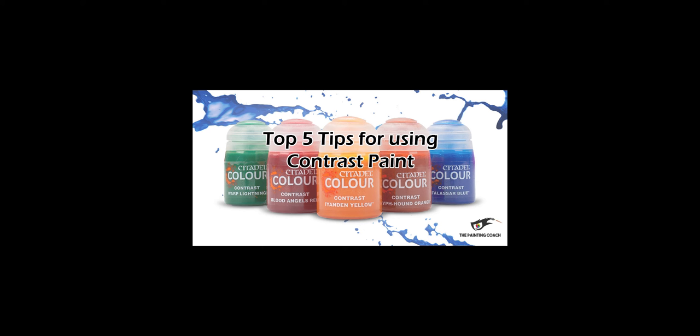Those are my top five tips for painting with contrast. What are the best tips that you've heard or that you've used when using these new brand of paints? Let us know in the comments down below. I hope you enjoyed the video. If you did, please leave a like, leave a comment and also subscribe to the channel.